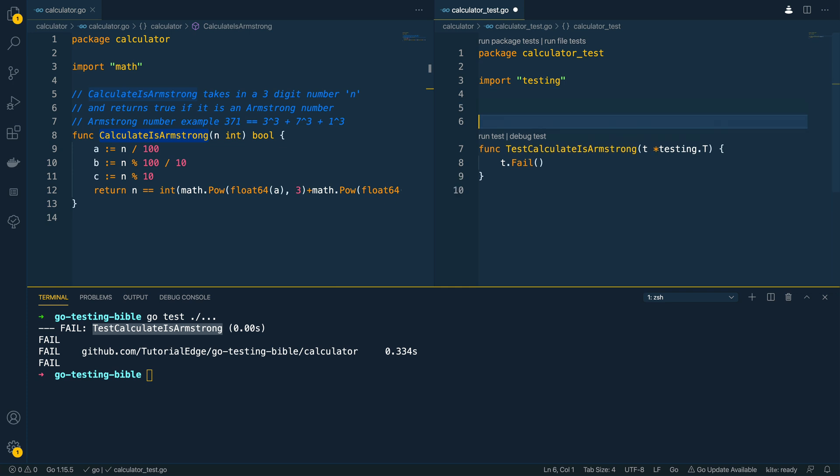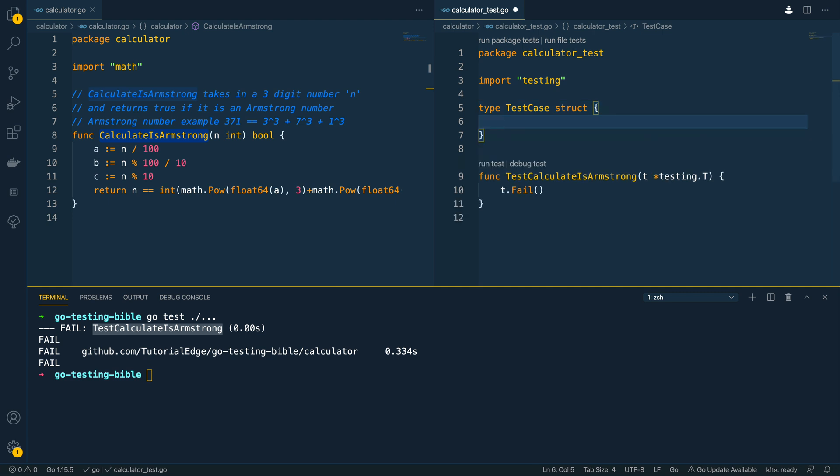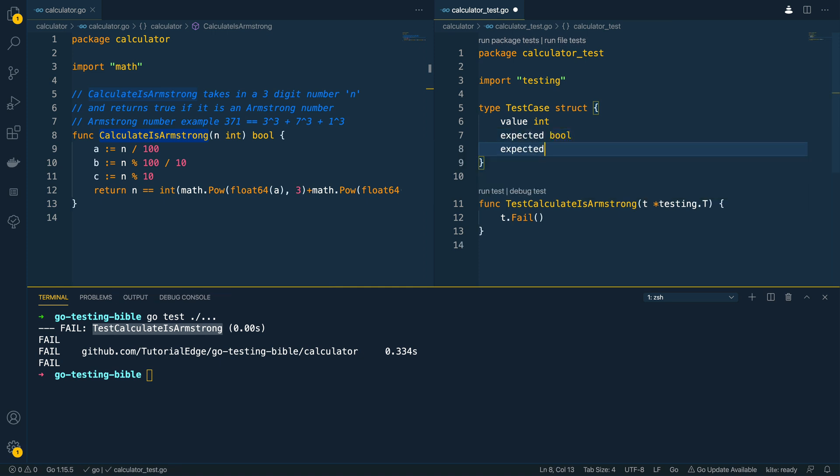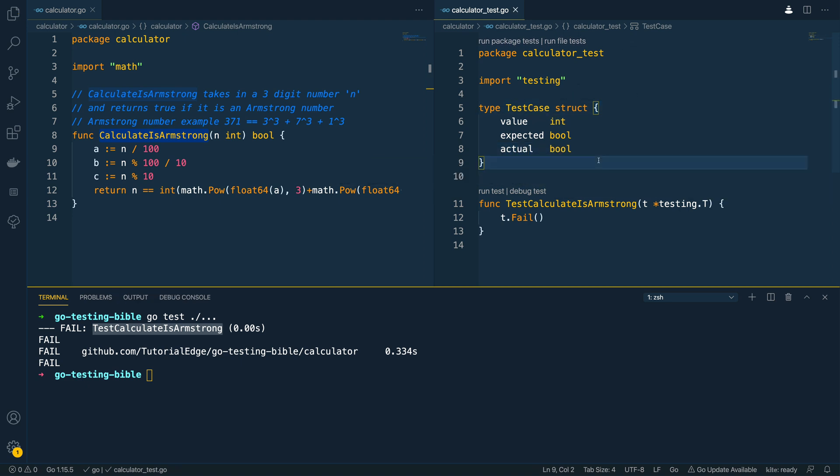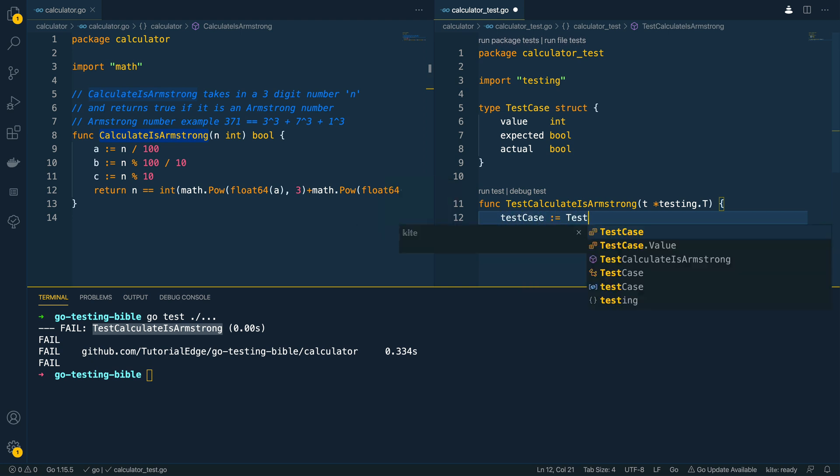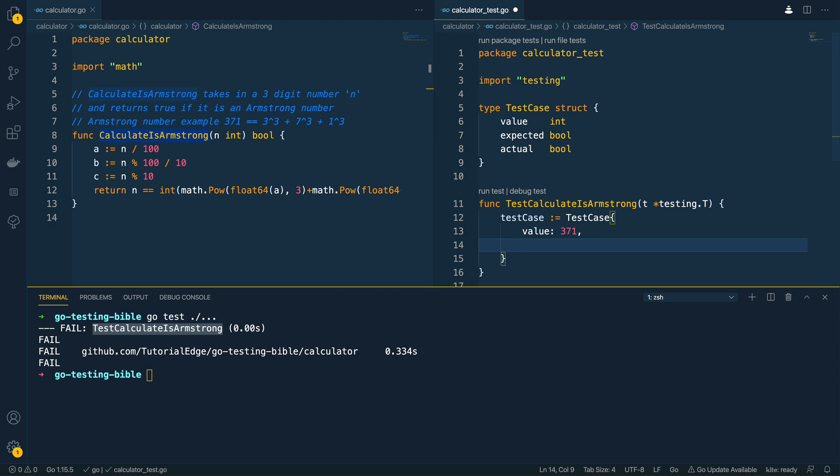Now the next thing I'm going to do is I'm going to define a test case struct and this is going to have three fields so it's going to be value which is of type int. It's going to have the expected outcome which will be a bool and it'll have the actual outcome which again will be type bool. I'm going to save this and within the body of the test calculate as Armstrong function I'm going to do the following. So I'm going to define test case and test case and then I'm going to say the value that we're going to pass into this test case as 371 and we expect this to return true.